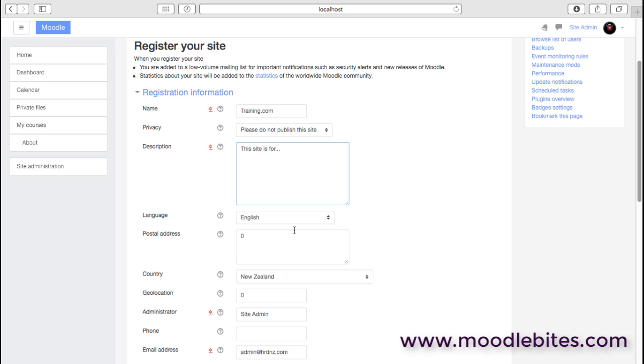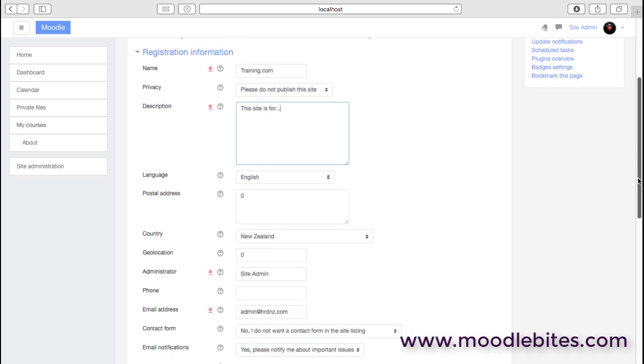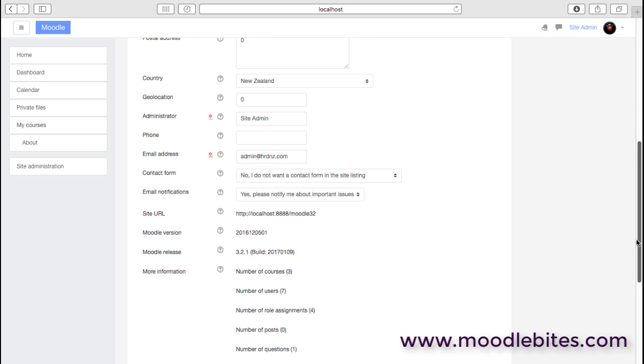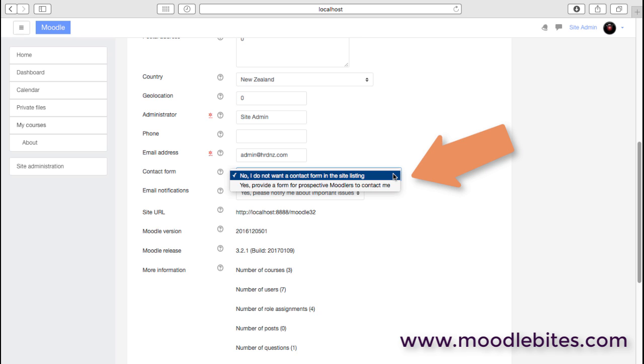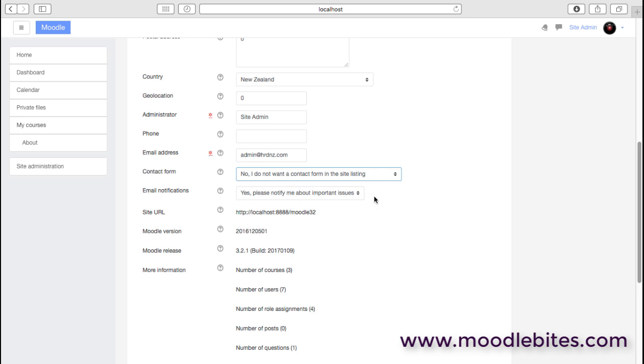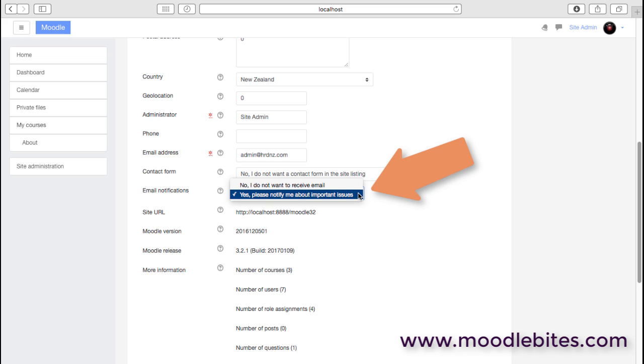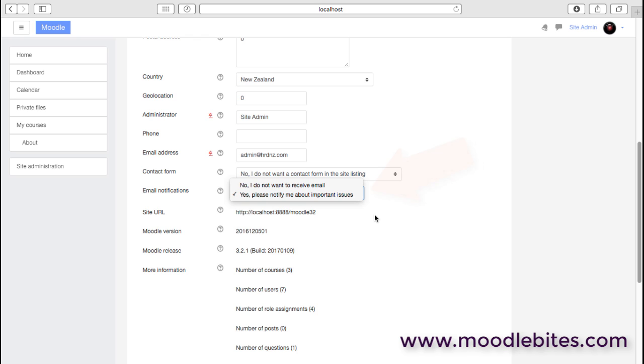The language, the postal address and country, lots of information here if you want to be contacted or if you want to have a contact form on there so other people can actually contact you. Probably the most essential thing here is to be notified about updates to Moodle. You always want to have the latest stable version.